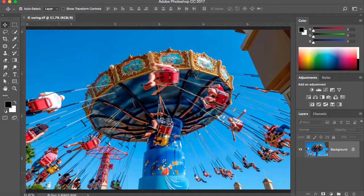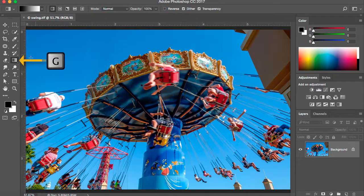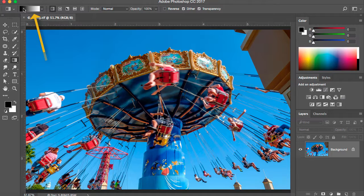Hello, this is Teresa Jackson with a tutorial today about Photoshop's gradient tool. To get to the gradient tool you use the G on your keyboard. That takes us to the gradient tool, and you'll notice in the options bar at the top that we have some new options including a gradient.